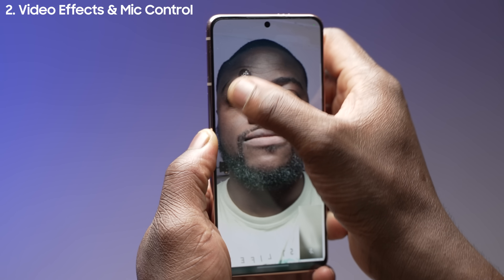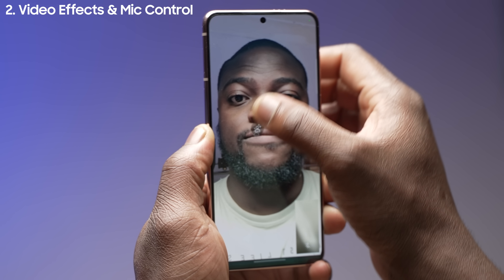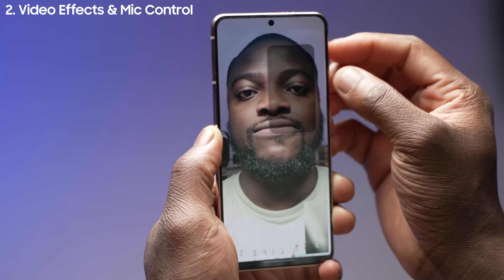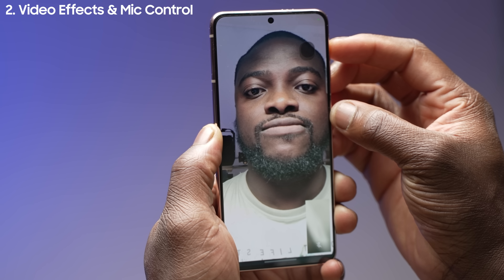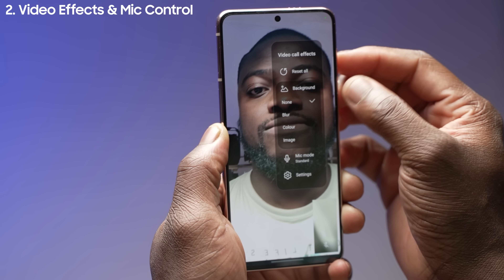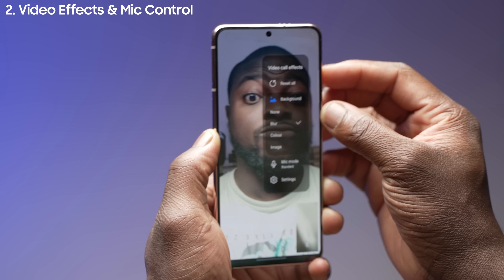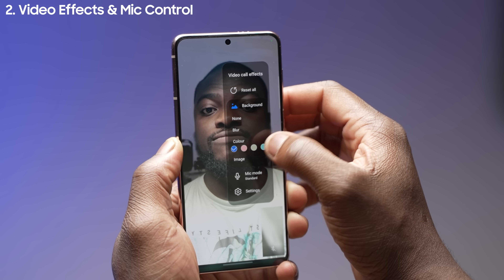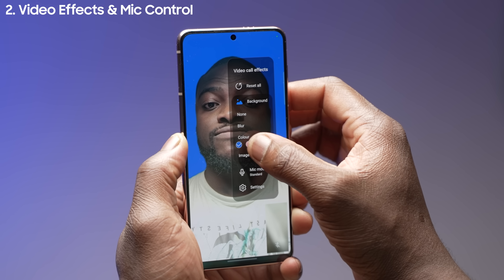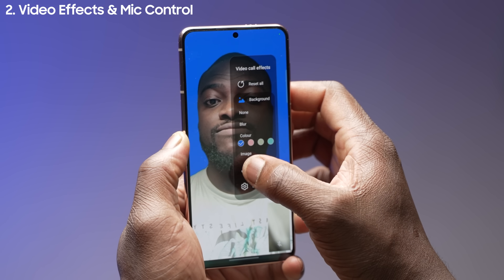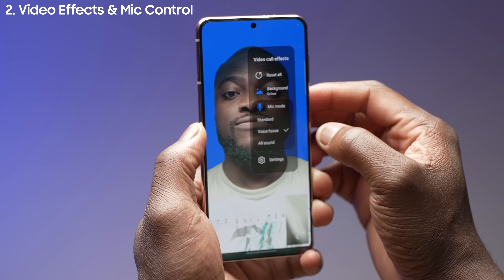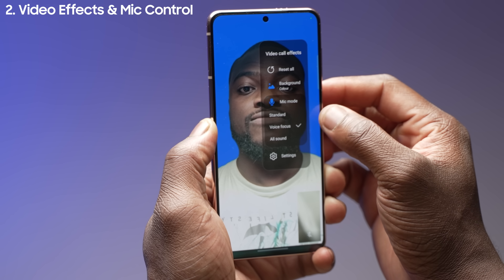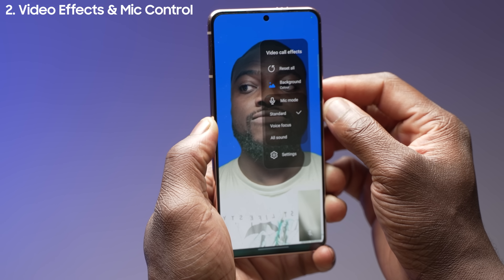This icon can also freely be moved around on the screen while on the video call. When you press the icon, it will show four areas under the video call effects: reset all, background, mic mode and settings. Starting with the background, here you can blur the background, change the background to a solid color, or even better, change the background to a still image of your choice from your photos gallery. Next is the mic mode, which gives you three options: standard mic pickup, voice focus to isolate your voice and cut out background noise, and all sound to bring in all the surrounding sound — great if there is more than one person with you on the video call in the same place.